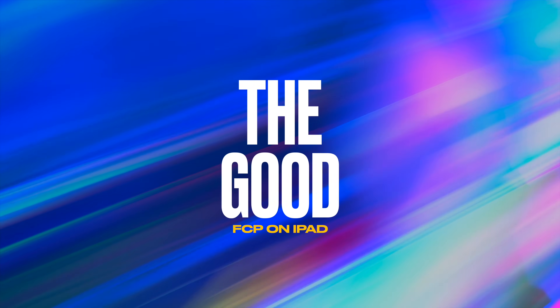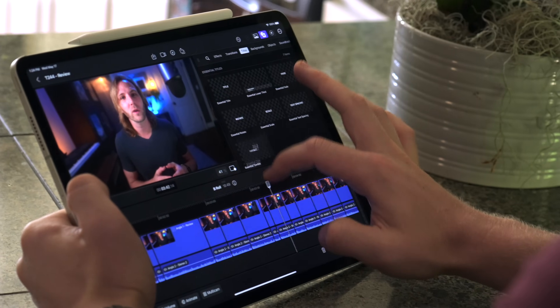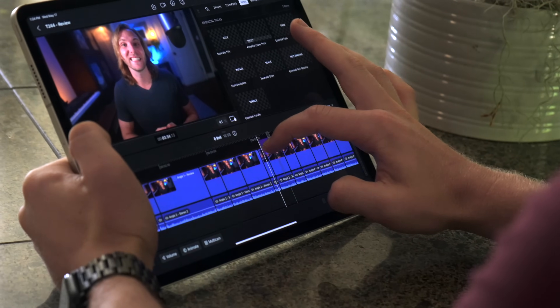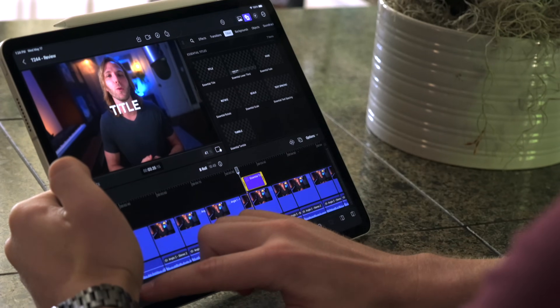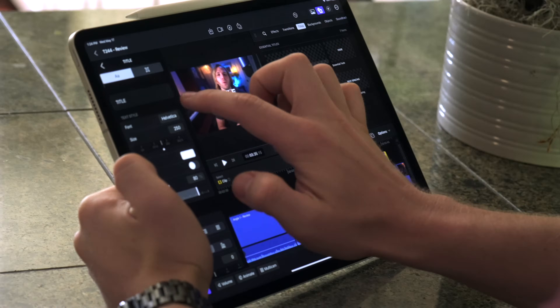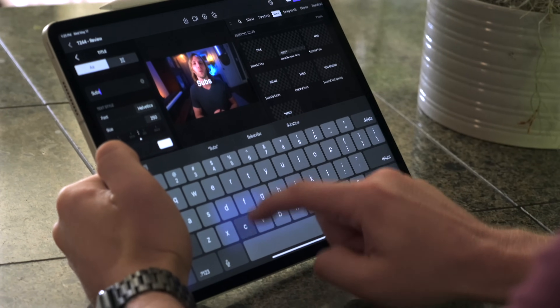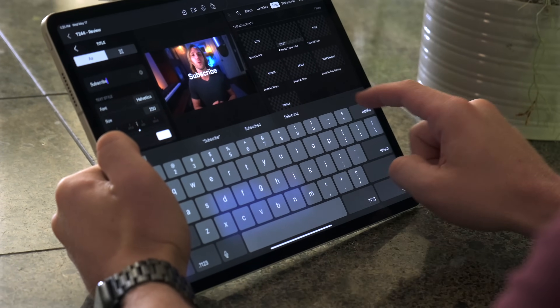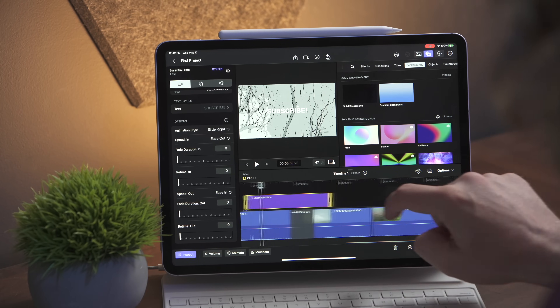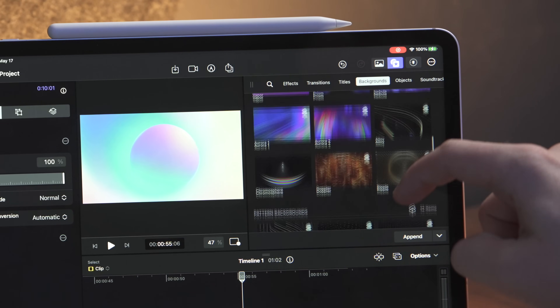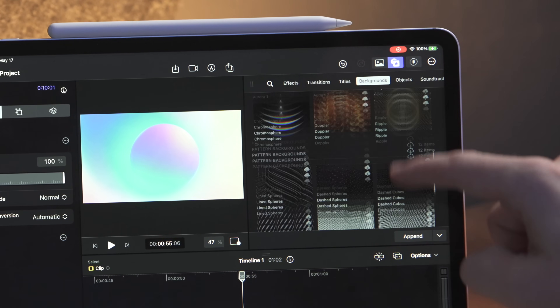First let's talk about the good, and the iPad version of Final Cut Pro does have a lot going for it. The interface is so beautiful to look at. Apple went above and beyond when it comes to the interface. It really comes across as Apple having thought through every process of how you would use the iPad and made it as simple as possible. Everything feels extremely cohesive and the interface is very easy to navigate.